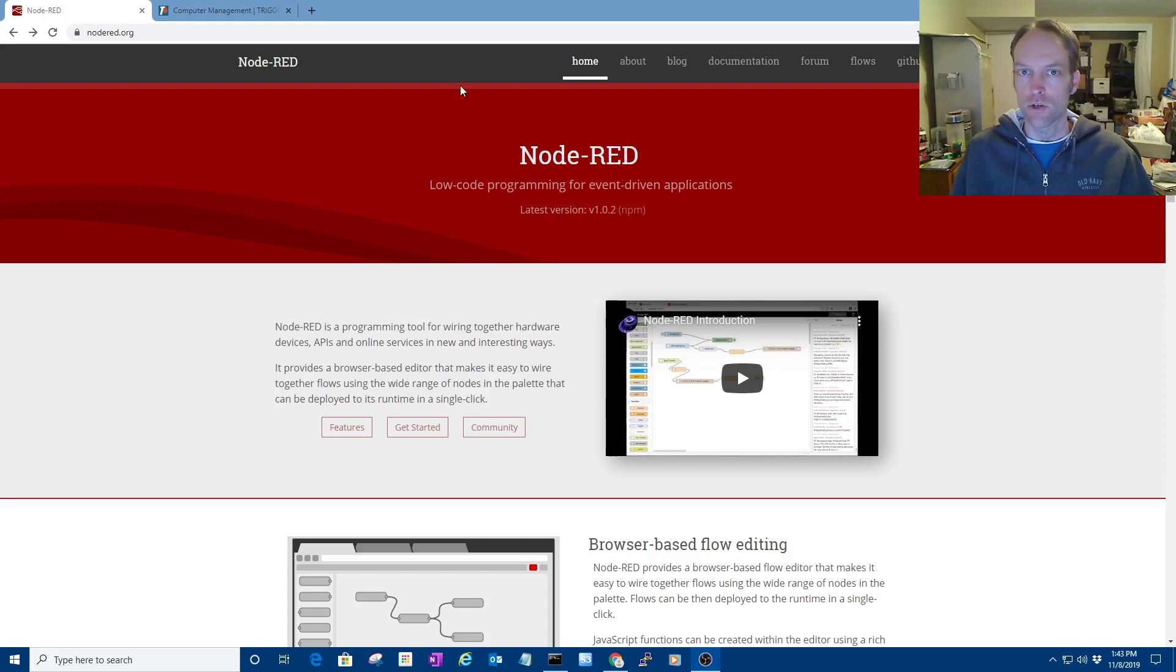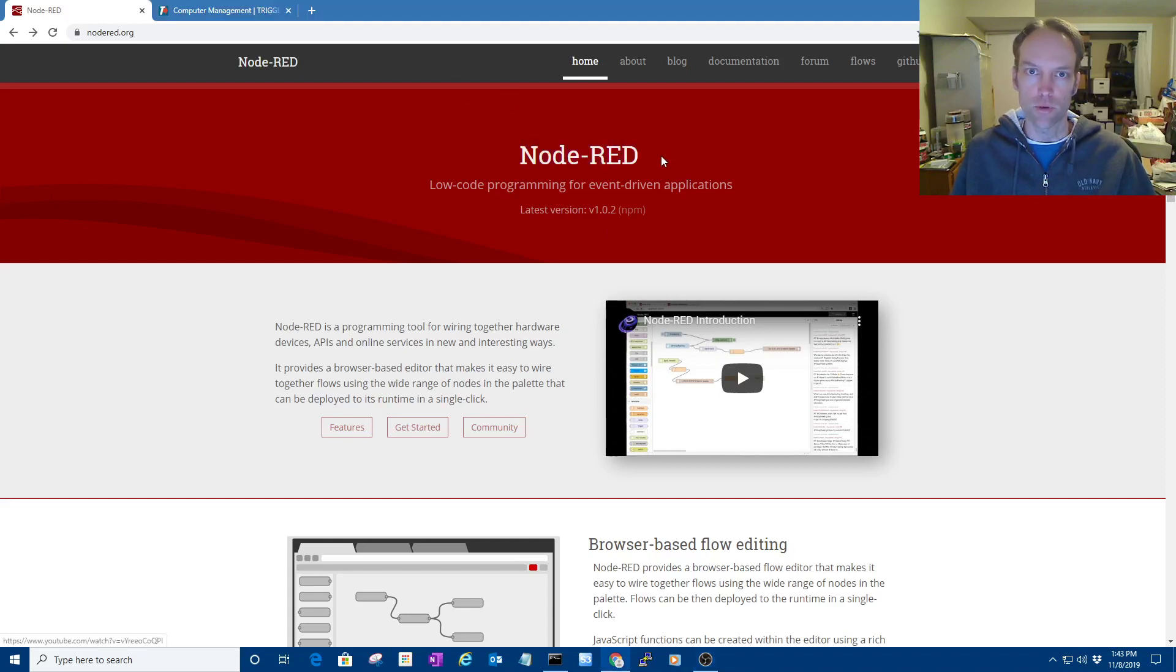Hi, my name is Russ. I'm going to show you this Node-RED software that I just started playing with, and it's pretty cool.